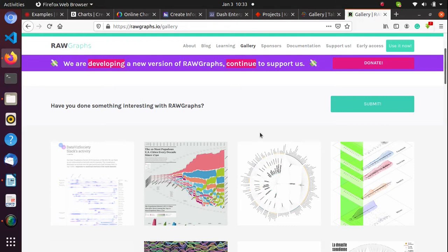Rho Graph — even though the visualization interface is not too enhanced, one of the great things about Rho Graph is that most data extensions you can think of are supported: CSV, DSV, JSON, Excel — you can actually use all of them in Rho Graph.